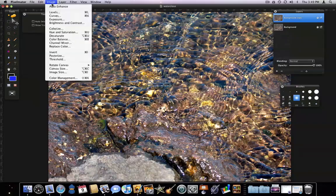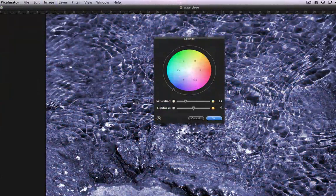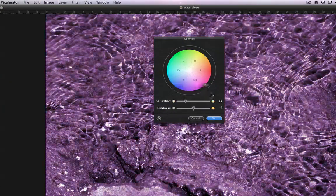Colorize can be a fun and useful adjustment. What this does is apply a monochrome look to your image. Just drag this ball around the color wheel to choose which color to apply, then adjust the saturation and brightness of the color.